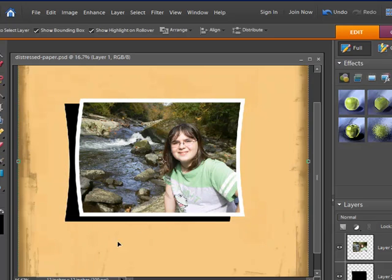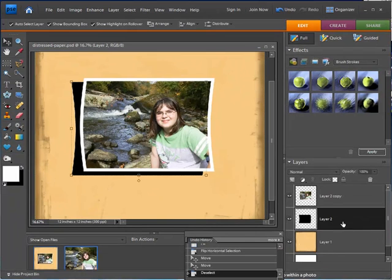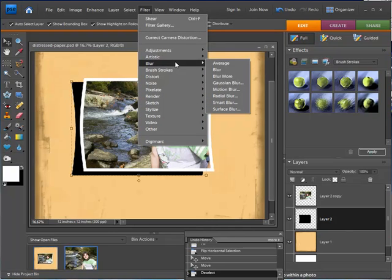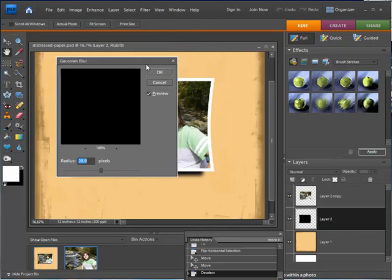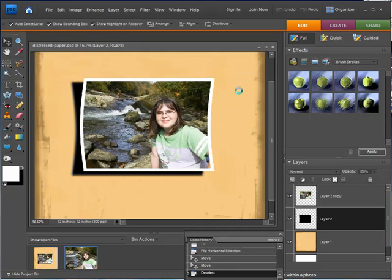I'll hit Ctrl+D to deselect everything, then go back and make sure the shadow layer is selected. I'm going to blur it a little, so I'll go to Filter > Blur > Gaussian Blur. The setting from my previous session is a little too much — I just want to blur it a little bit. I'll set it to 15 and hit OK. There we have our cool effect of the curled photograph with the blurred shadow behind it.